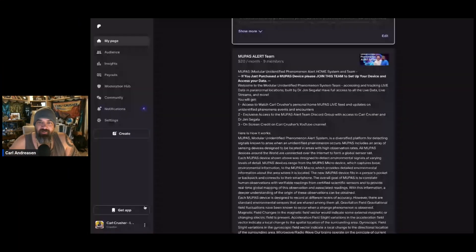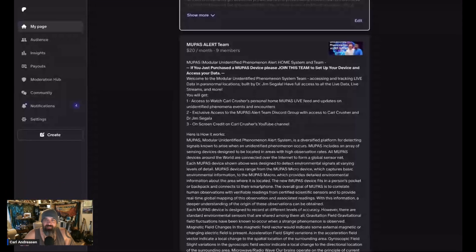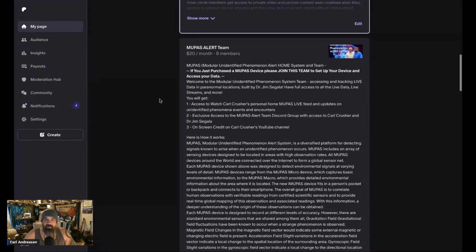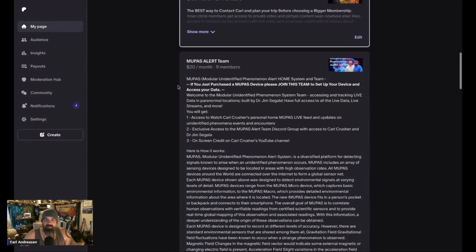Hey Crusher Crew, welcome back. I have some exciting news this morning, so I wanted to hop on and update everybody. If you are a member of the Patreon MUPAS Alert Team, let me share this on the screen.